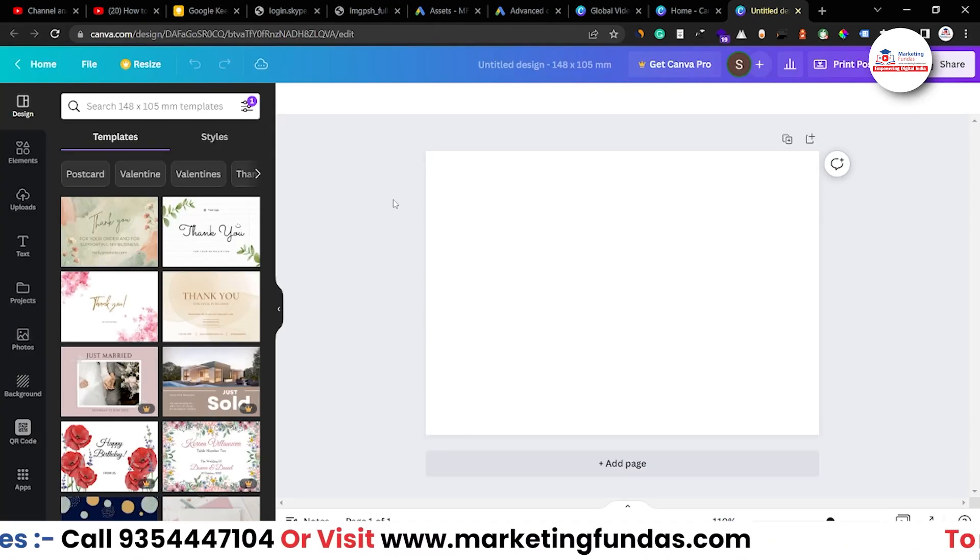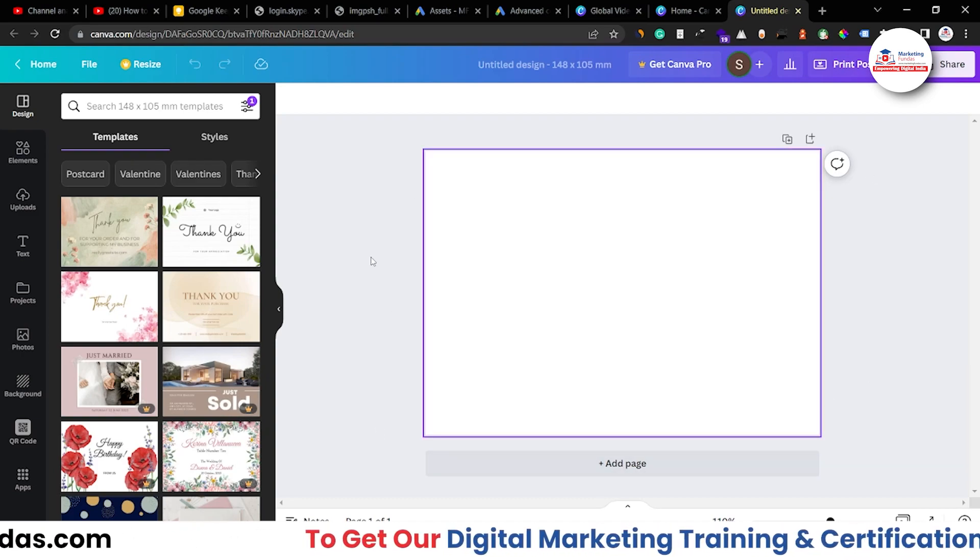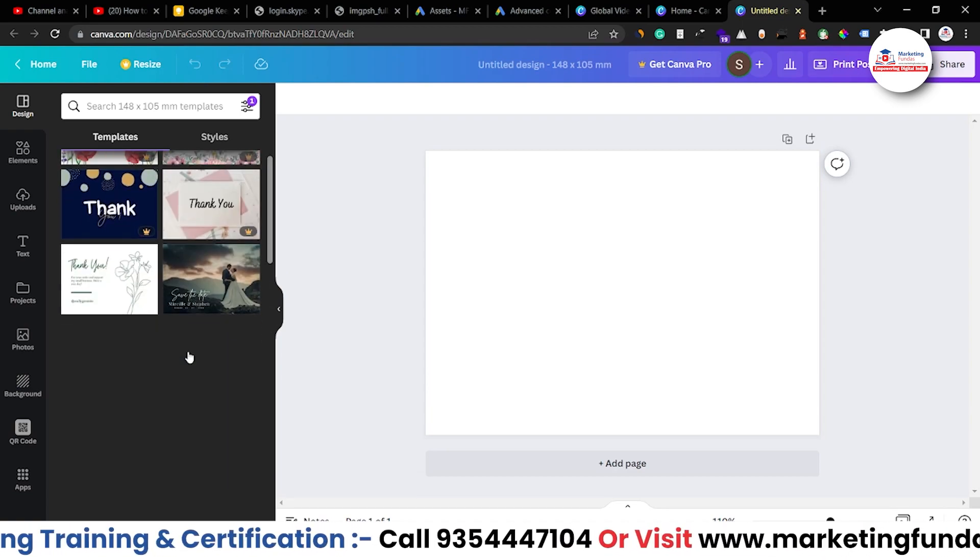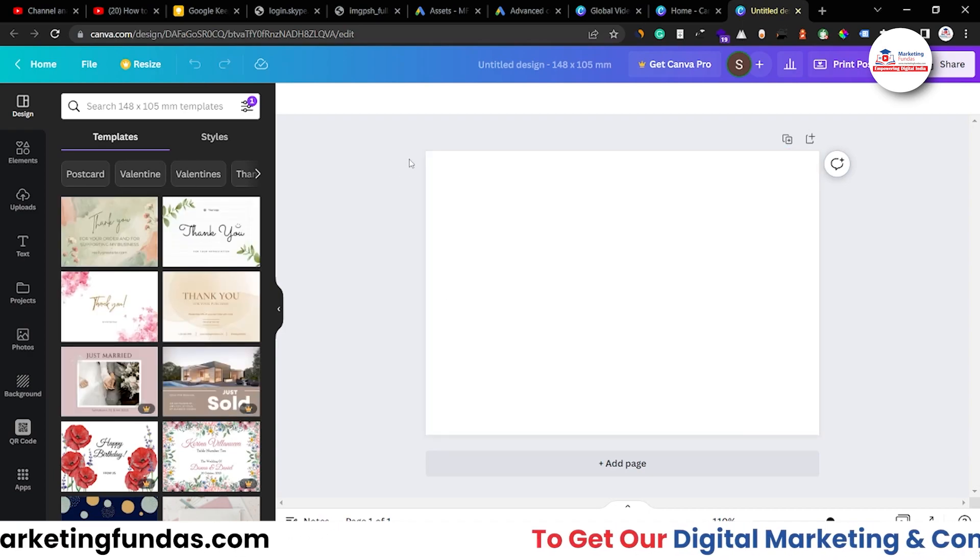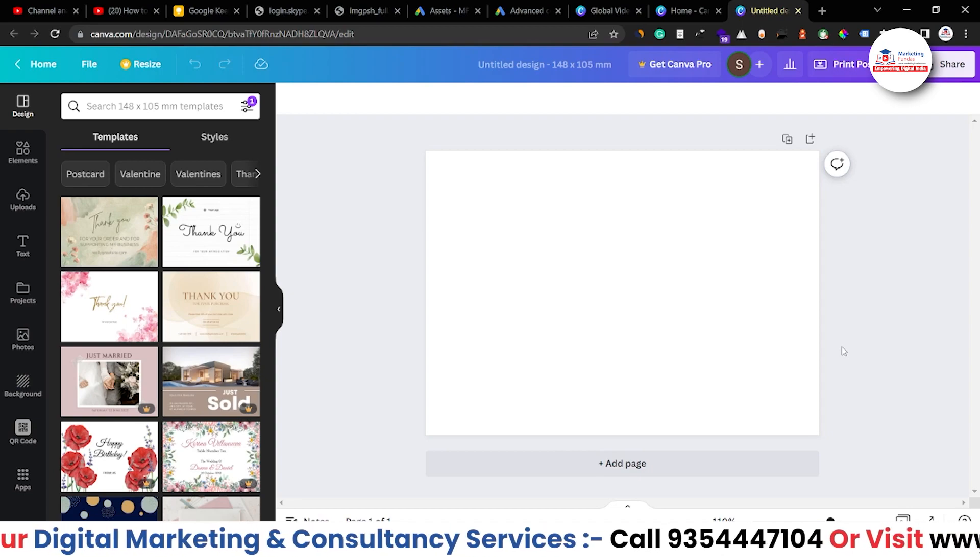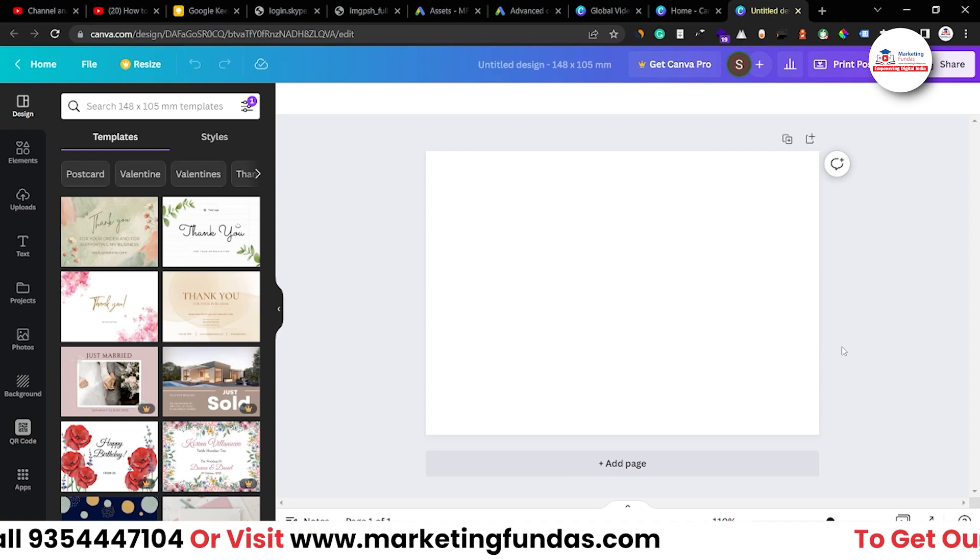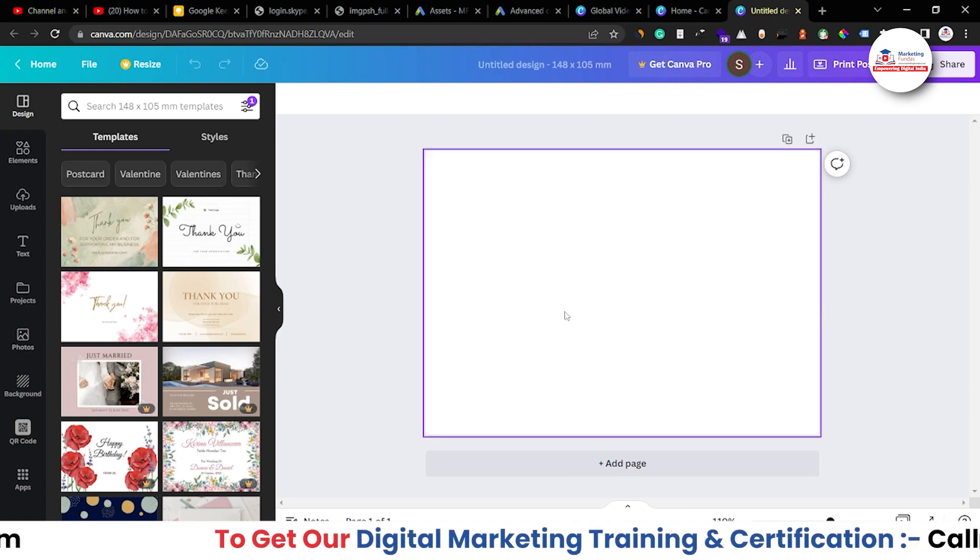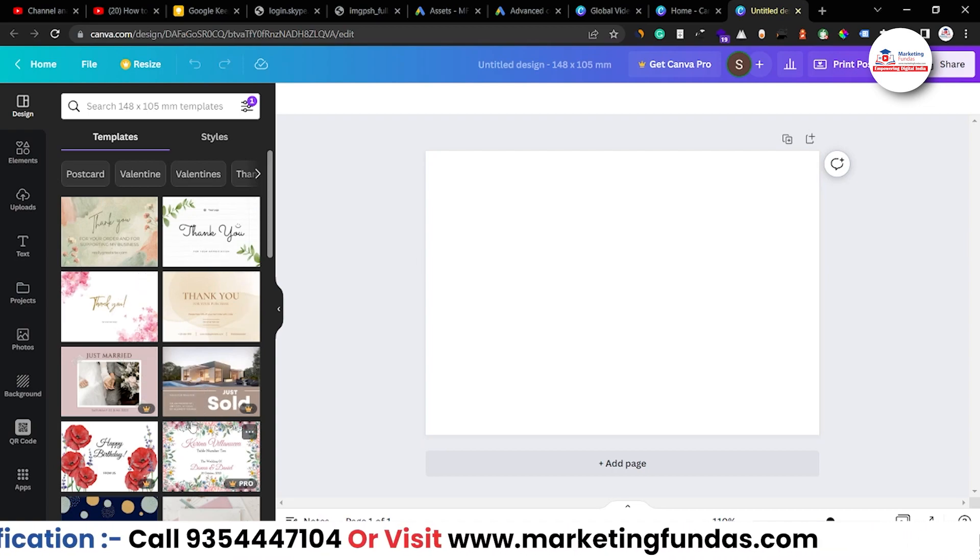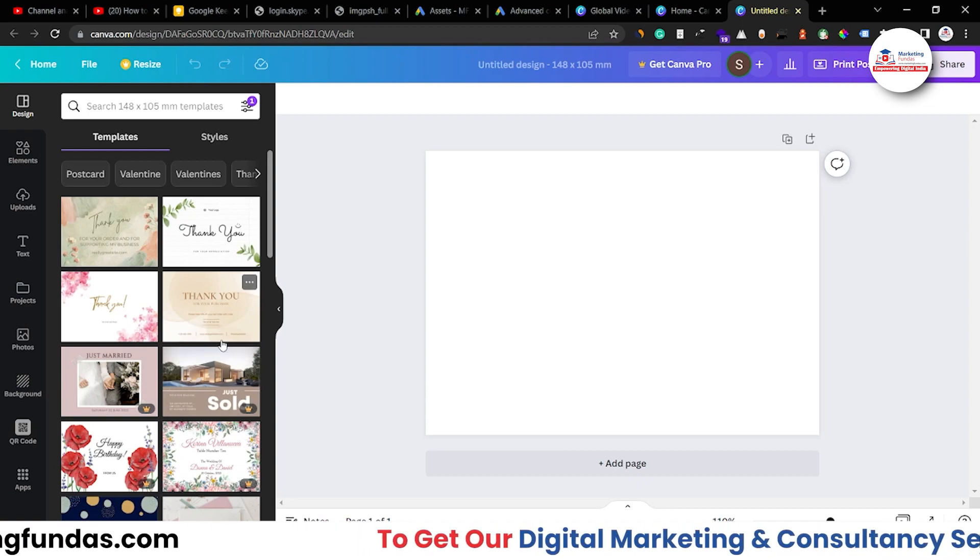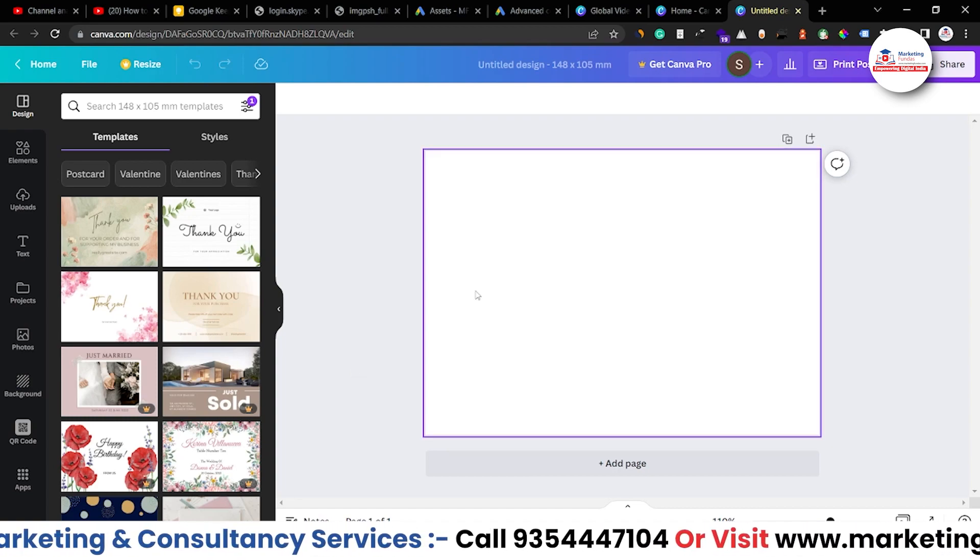So as you can see, we got this blank sheet over here. And here are the templates which we can use to create any postcard we want. But for now, we are just making this postcard from scratch only so that you can get the idea how you can create any design from scratch. And when you master this, that how you can use these tools to create any design from scratch, then using these templates will be a lot easier and making these templates according to your business will be more easier.